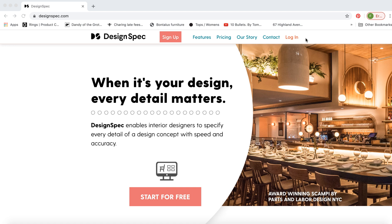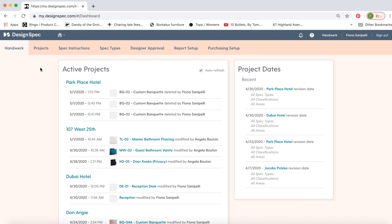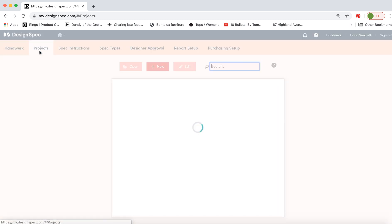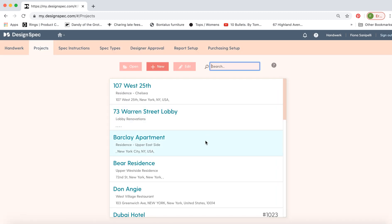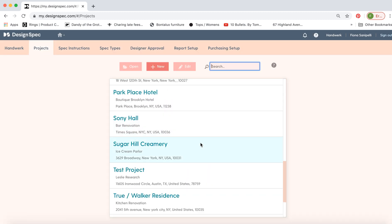Hello and welcome to DesignSpec. Today I'm going to show you how you can create a new spec and generate a report within just a few minutes. So let's jump to a project we've already started.